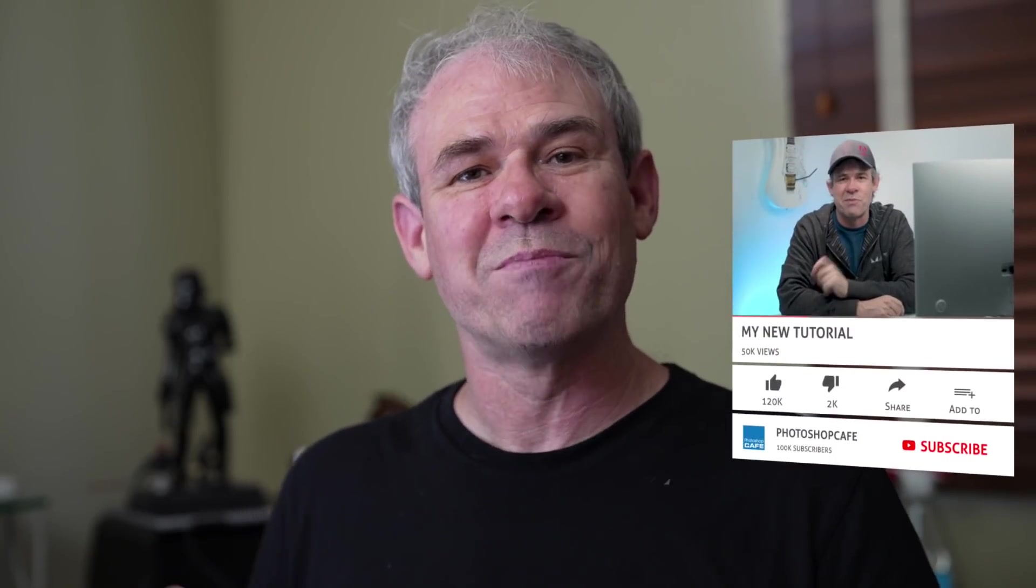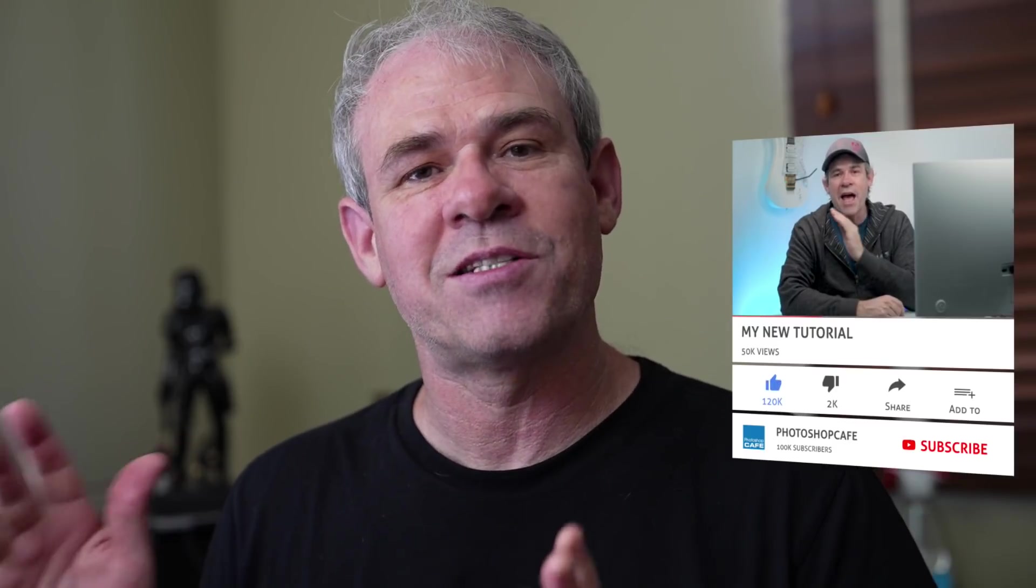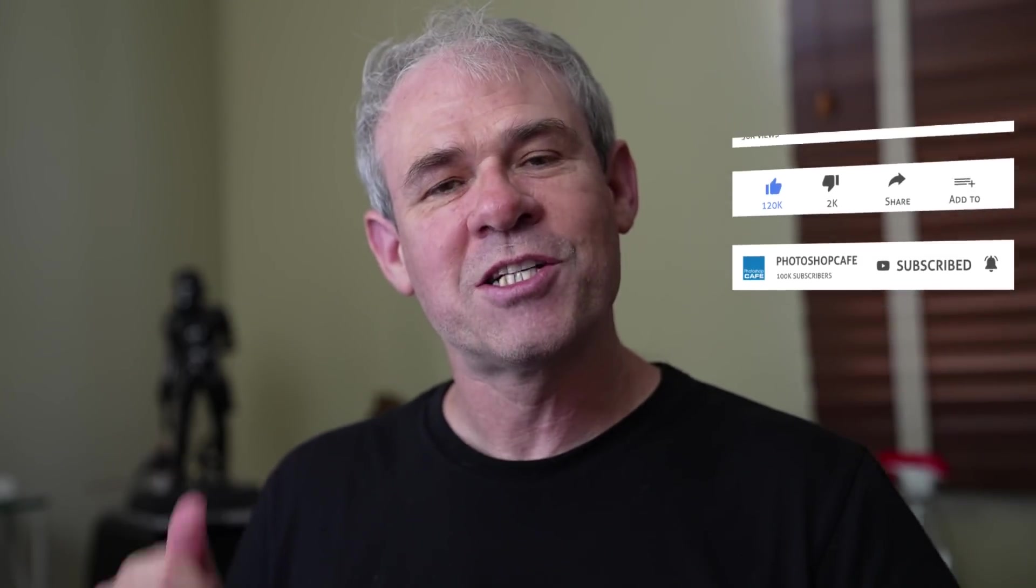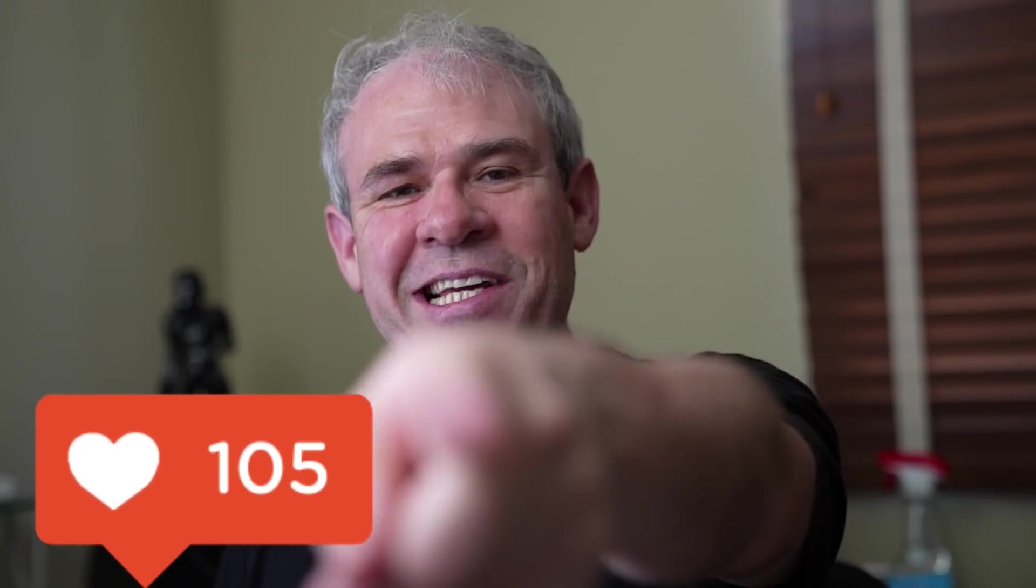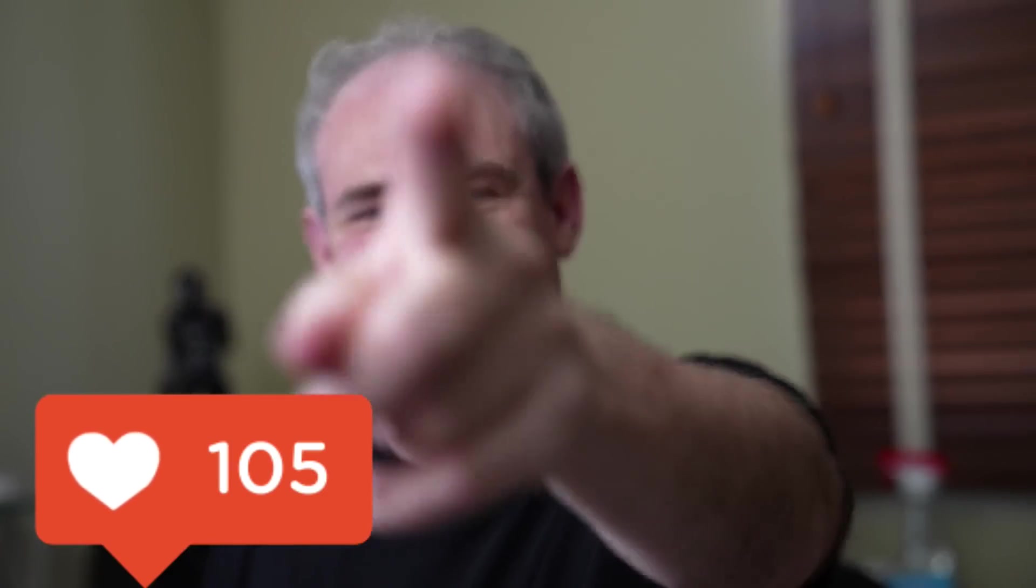And by the way, guys, if you're new here, welcome to the cafe crew. Consider hitting that subscribe button and you'll get a new video from me every single week. And if you like this, smash the like button into dust. And until next time, I'll see you at the cafe.